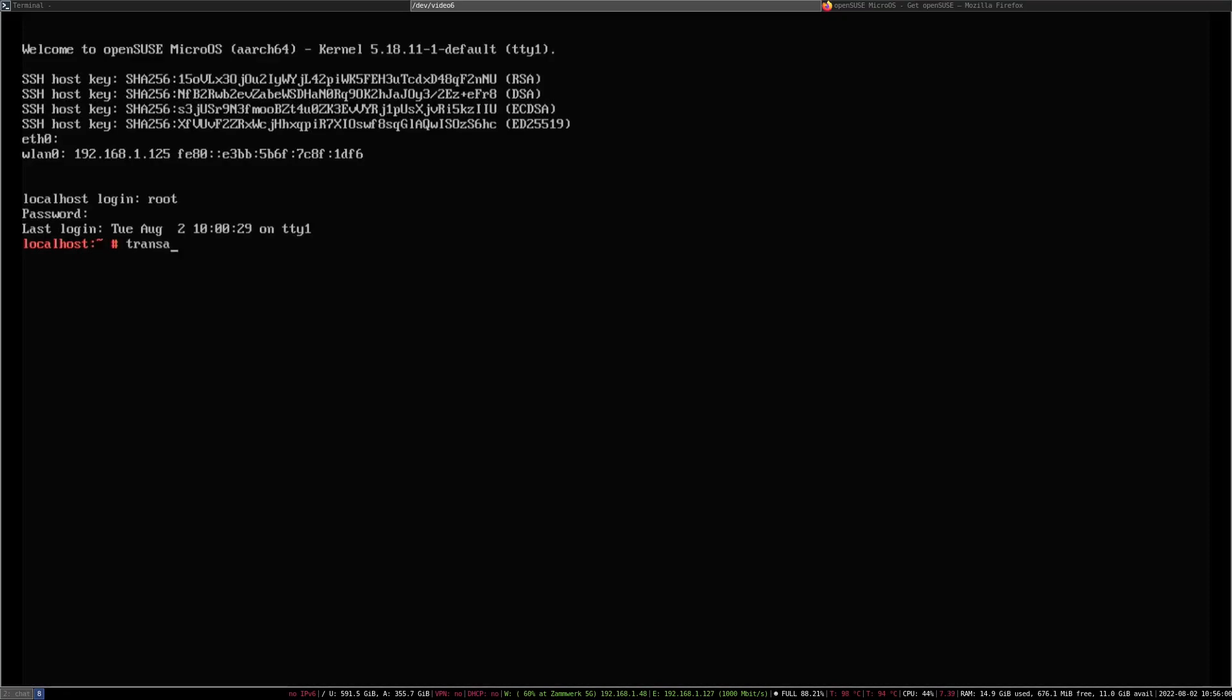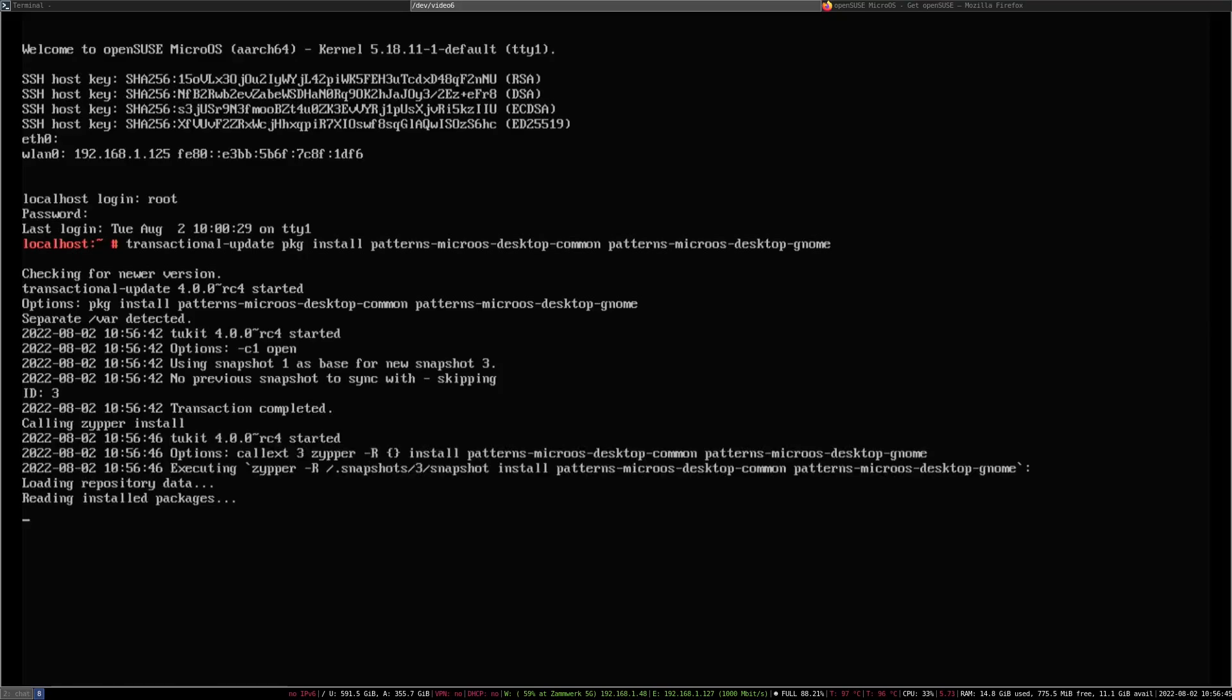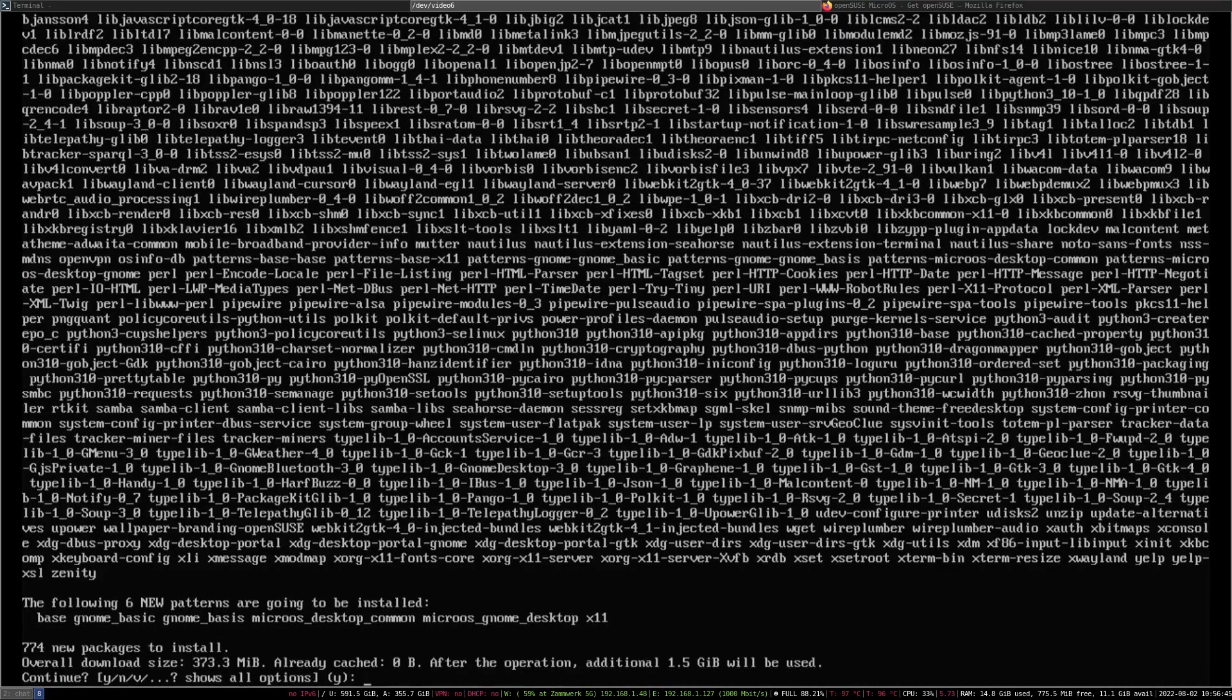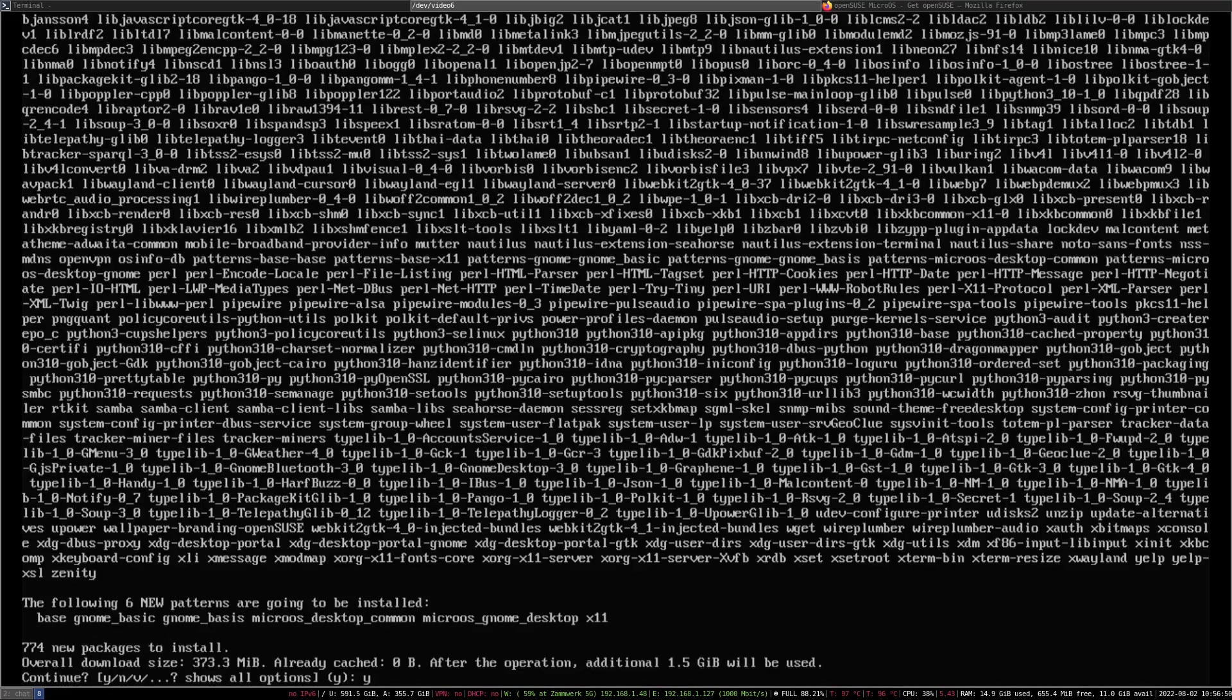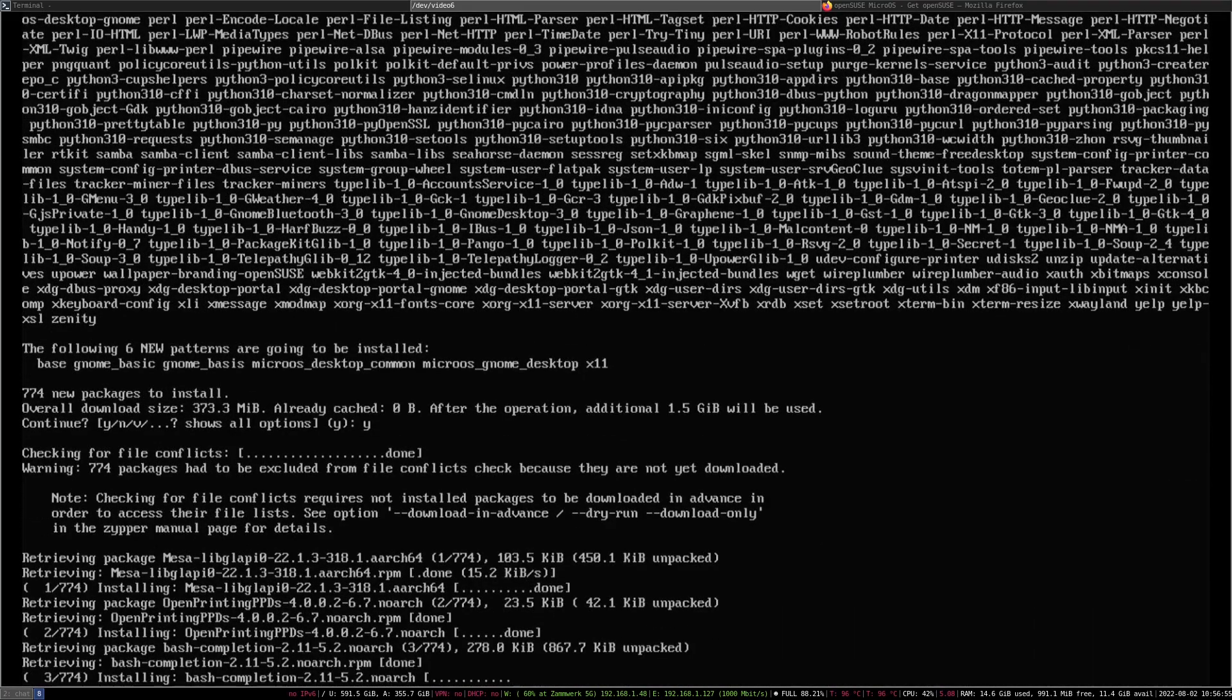We use transactional-update pkg install. And now we insert the patterns. The first one is patterns-microOS-desktop-common, and patterns-microOS-desktop-gnome. As you can see, this will download a whole ton of stuff. Let's confirm this and let it run.